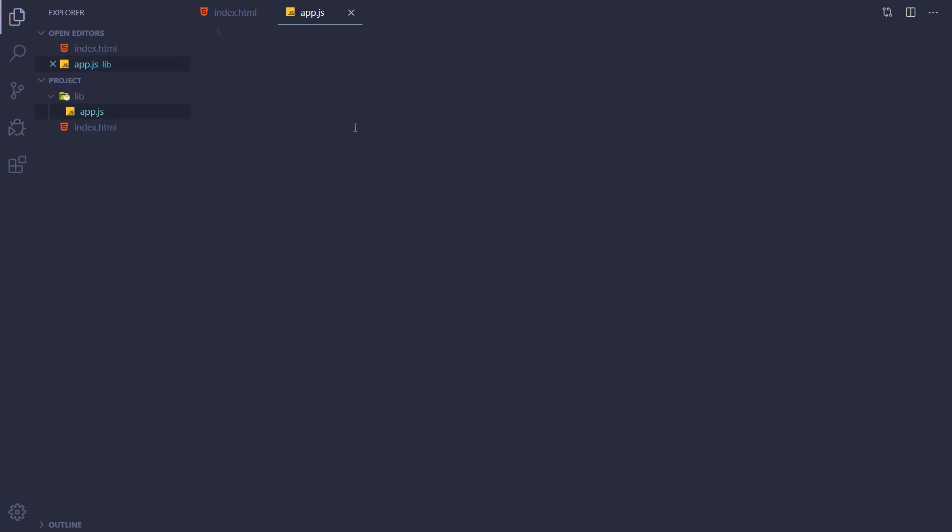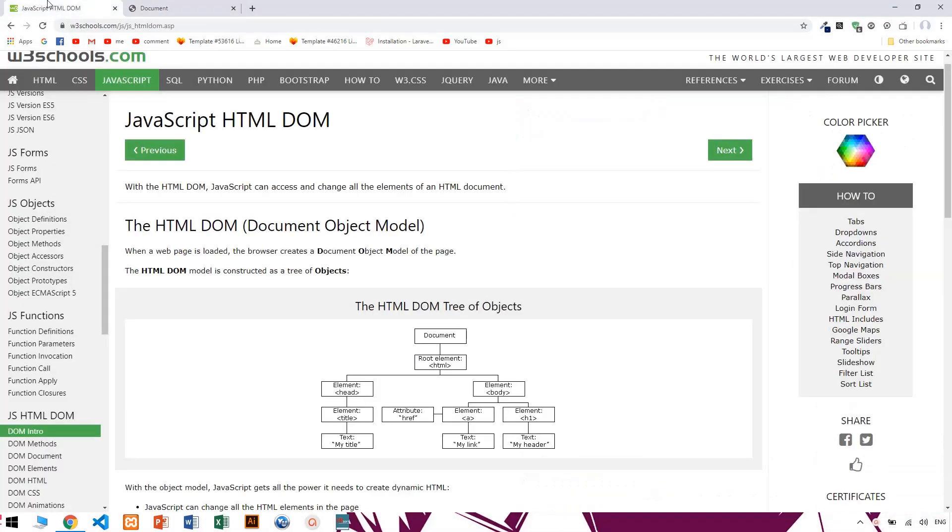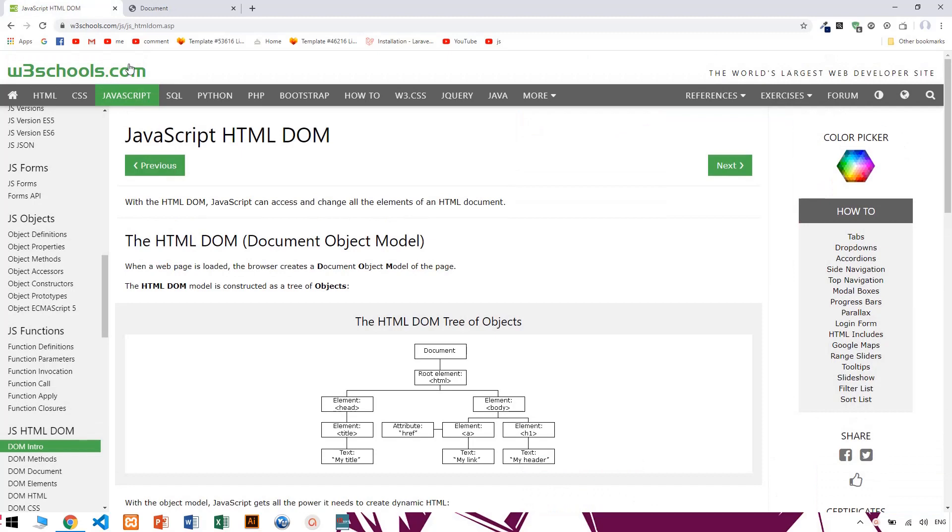Hello everyone, I'm going to talk about Document Object Model, which is on w3school.com. I'm going to talk a little bit about this, about Document Object Model as well as DOM.